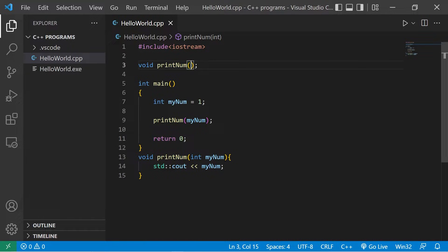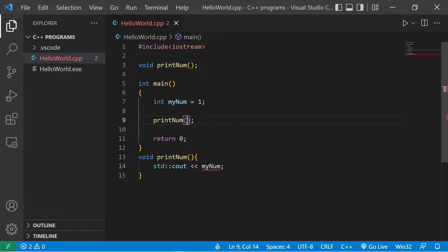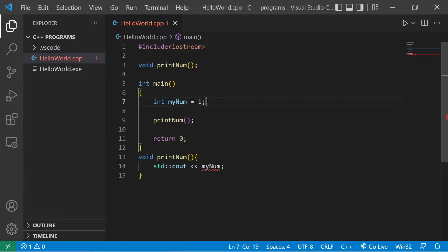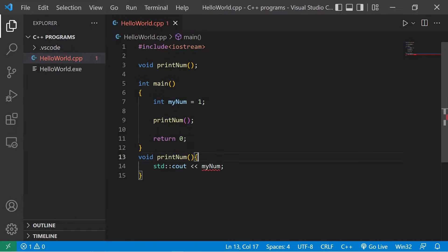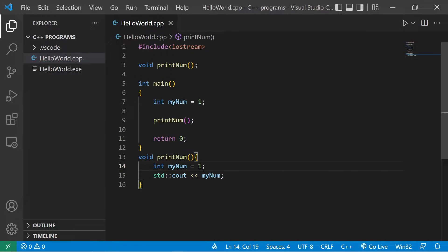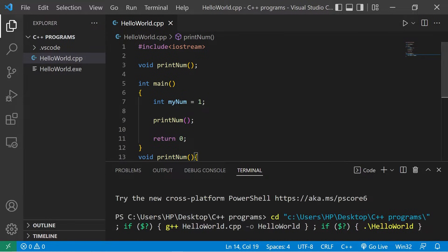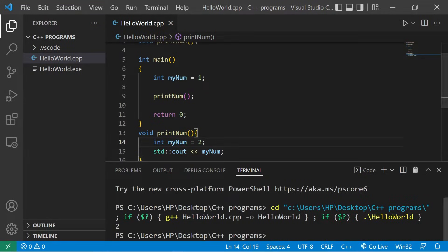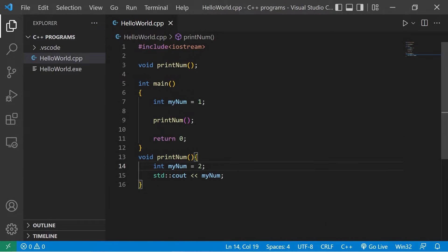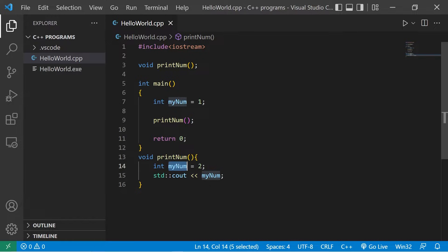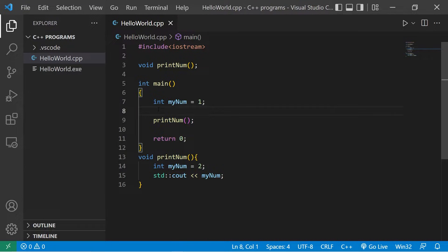It is legal to reuse the same variable name as long as it's within a different scope. Within the printNum function, I'll also have a myNum variable that has the same name, but I'll give this a different value. When printing myNum, it prints two. We have two versions of the same variable, and this is fine because they're within different scopes.